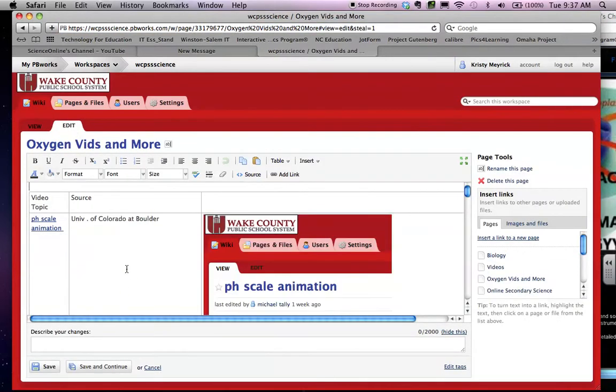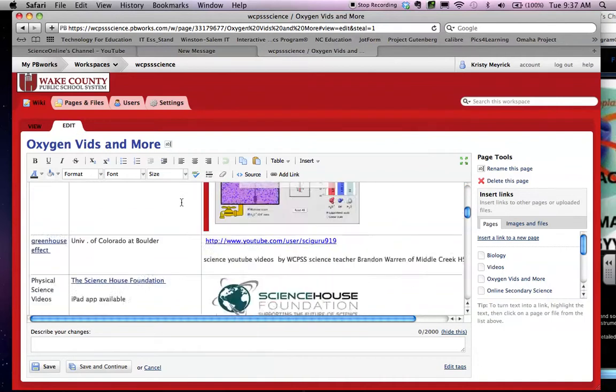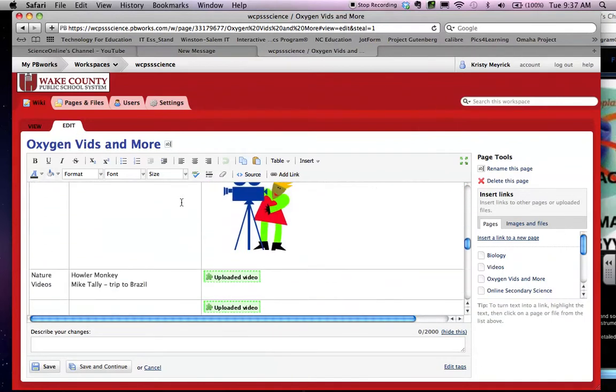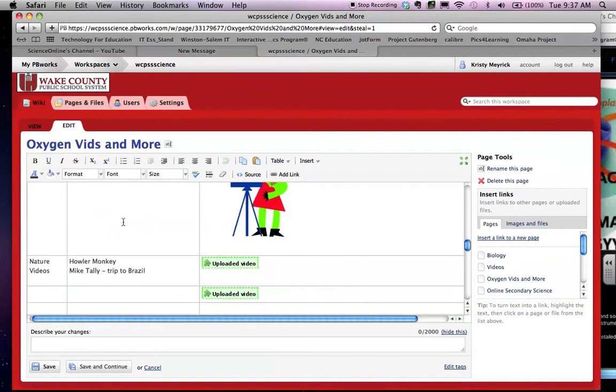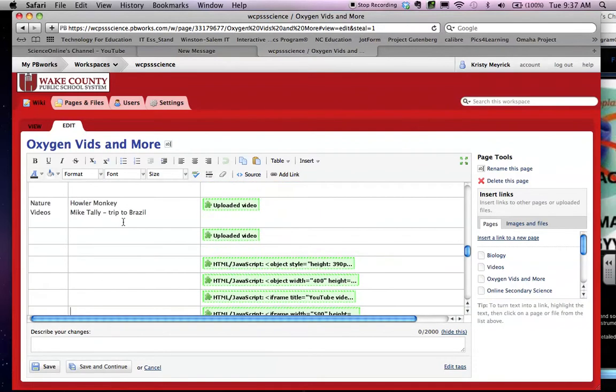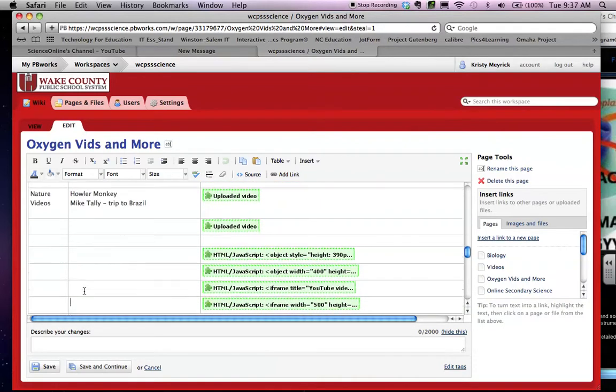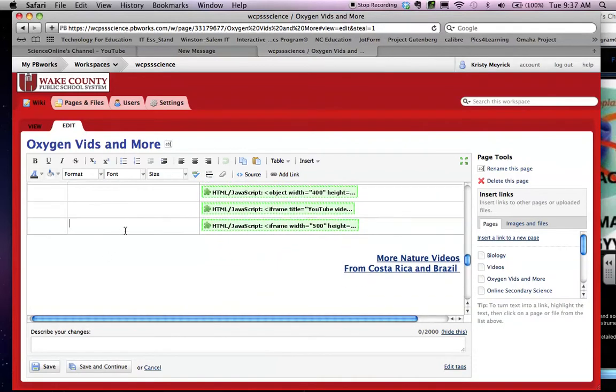You're going to click Edit, and you're going to find where you want to put it. So I always put tables in pages, so I am going to put it down here, right here.